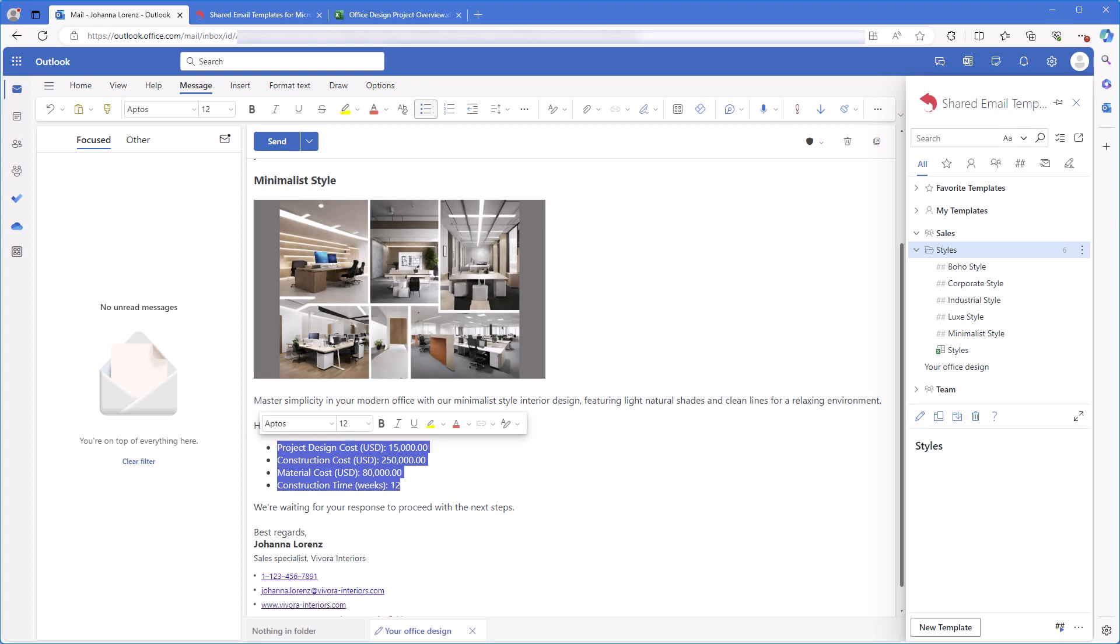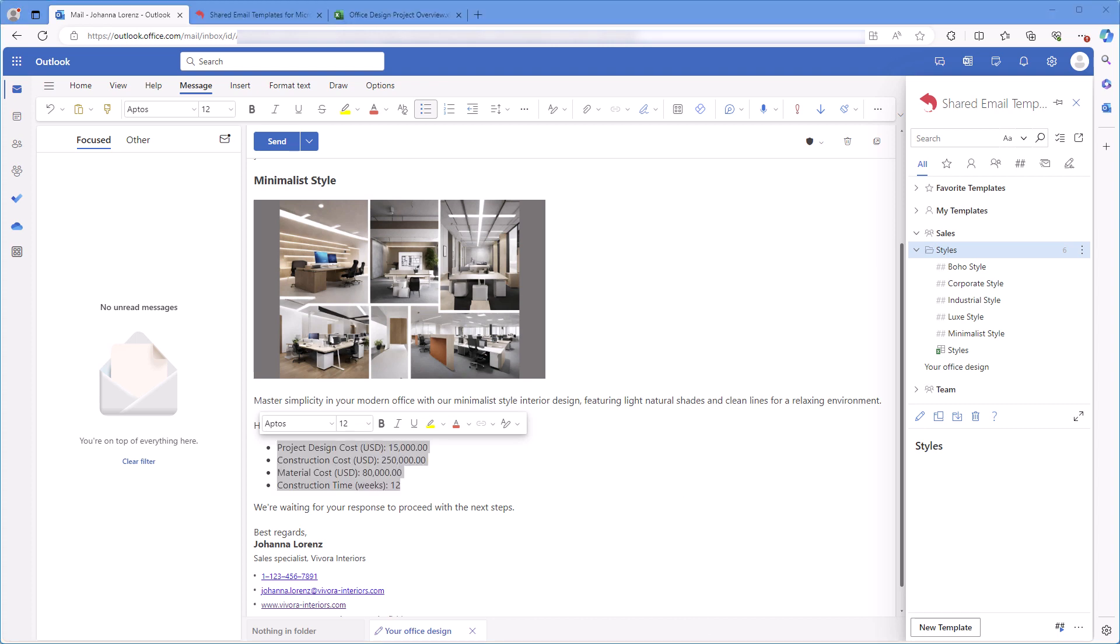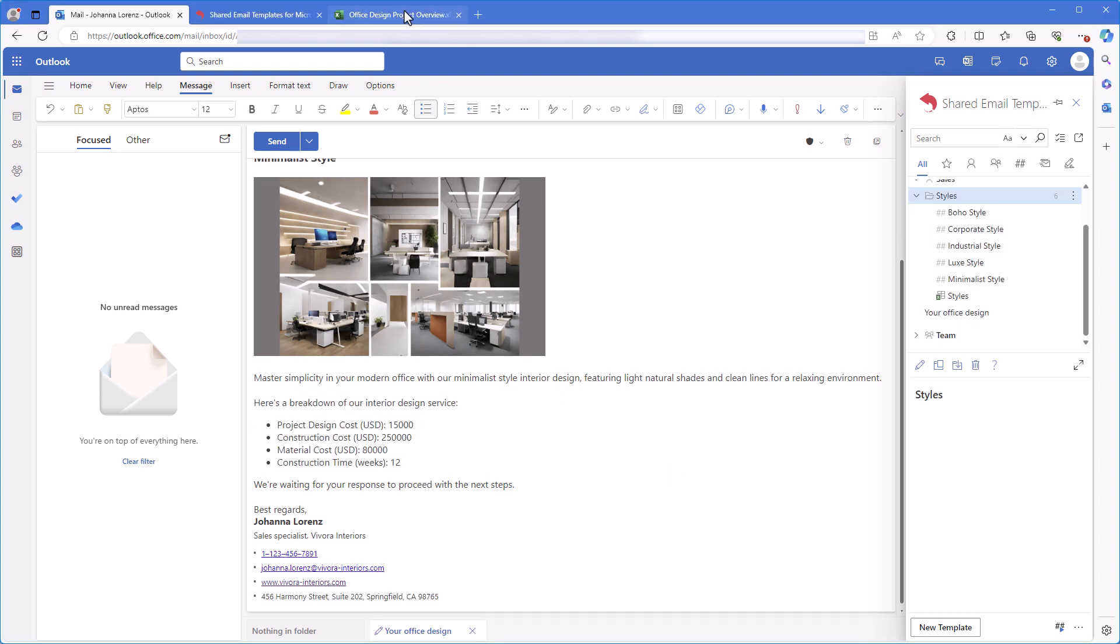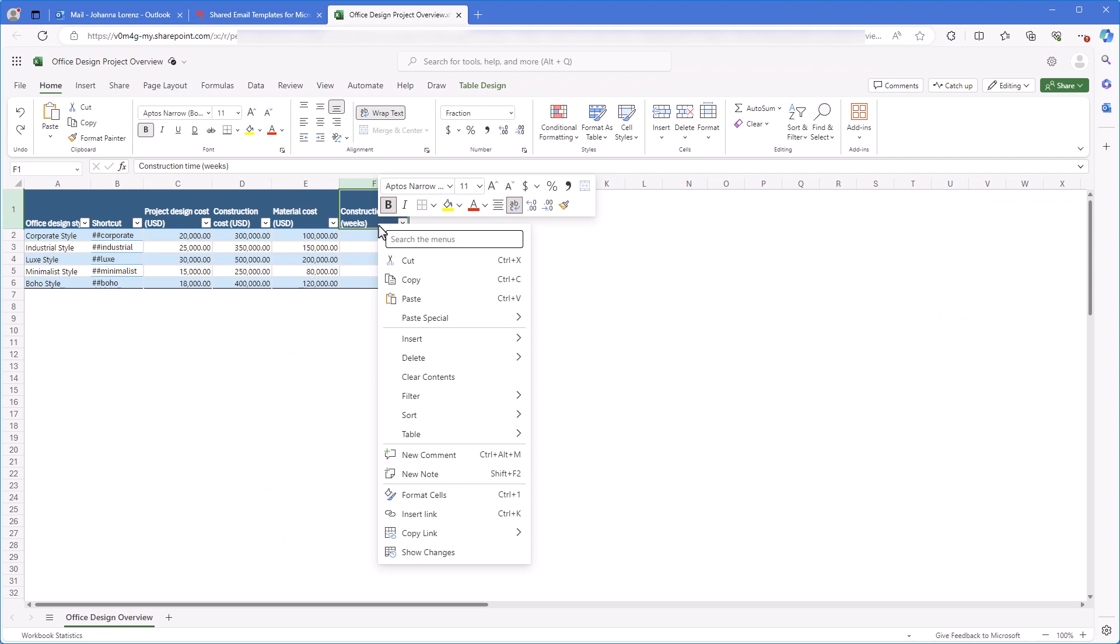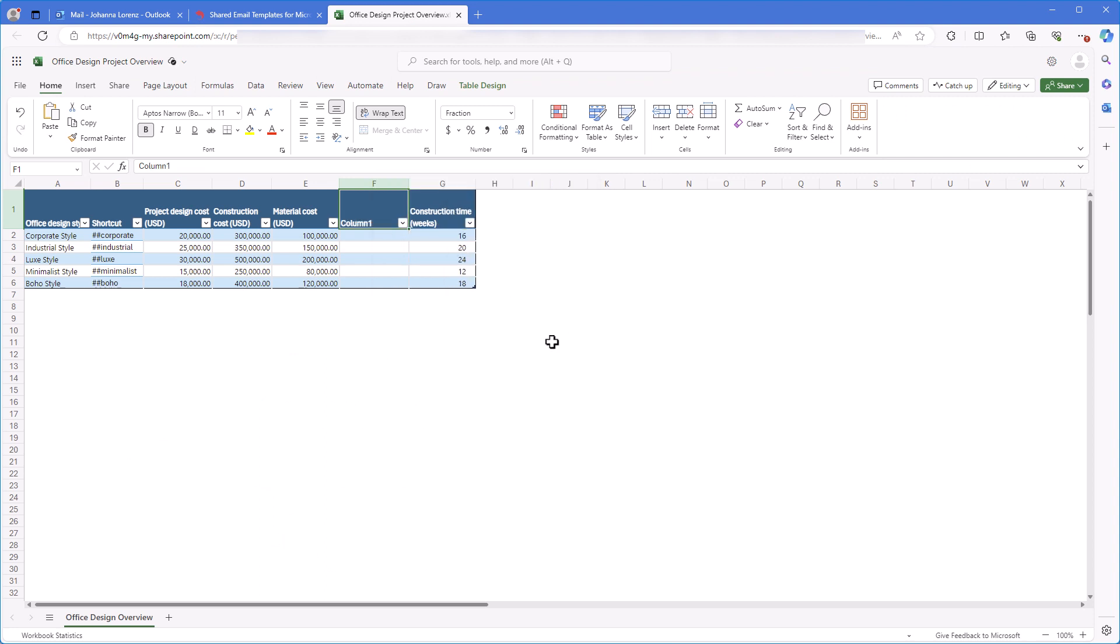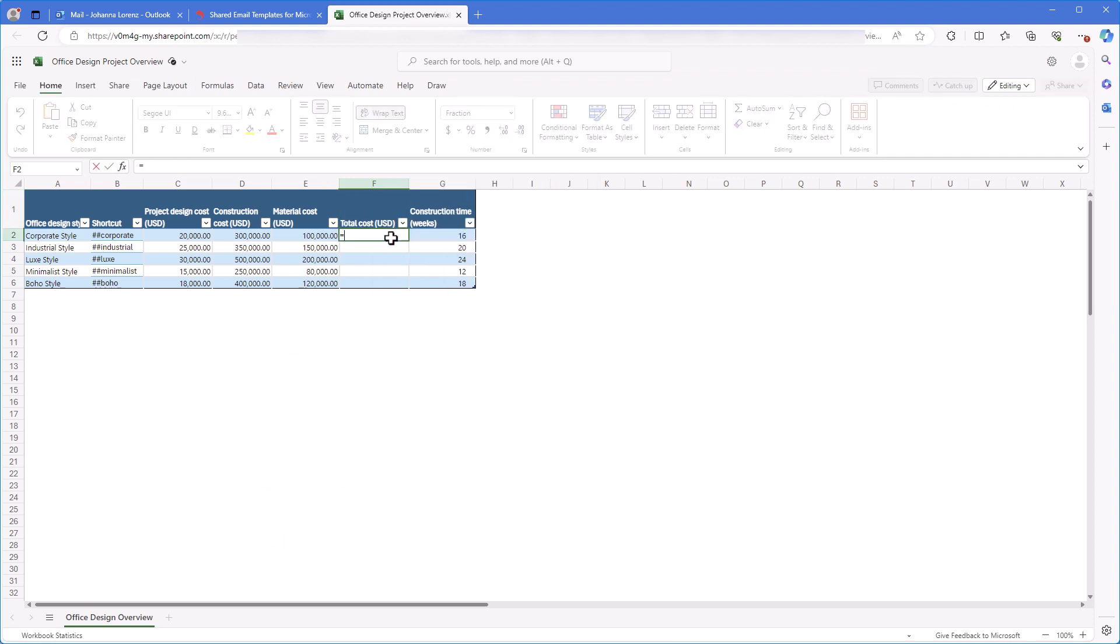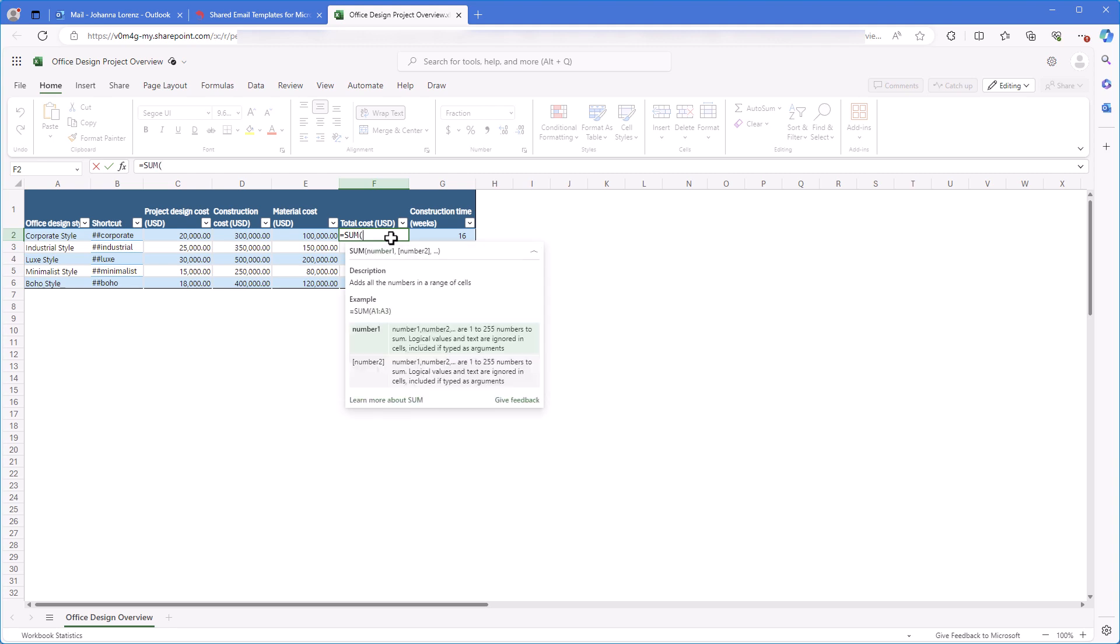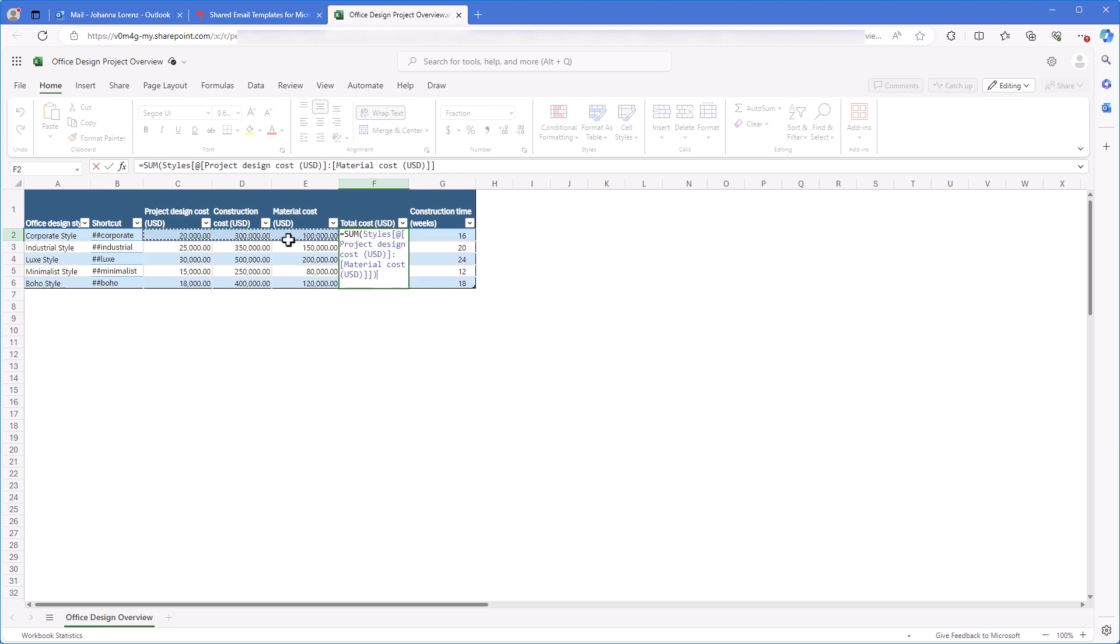What if I want to add the information about total cost? That's easy. I will only add one more column to my Excel table and enter the sum formula to the cell to calculate the total cost.